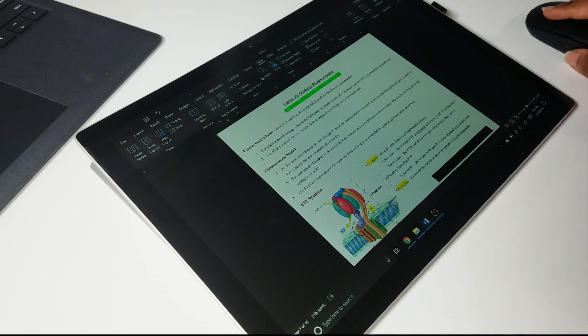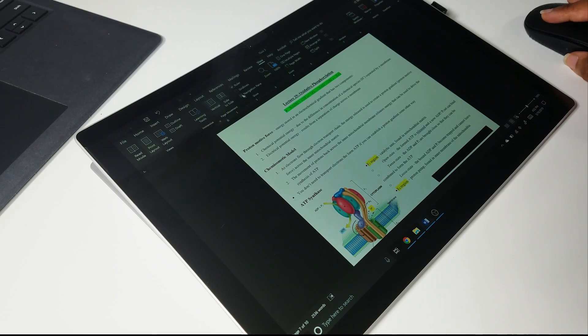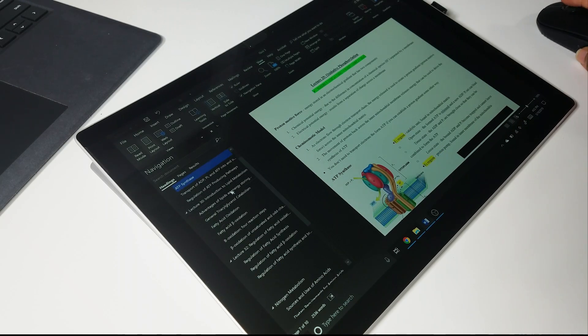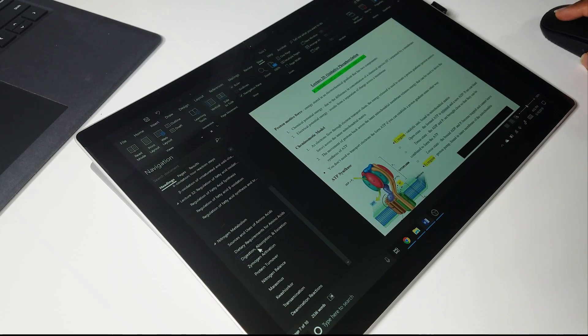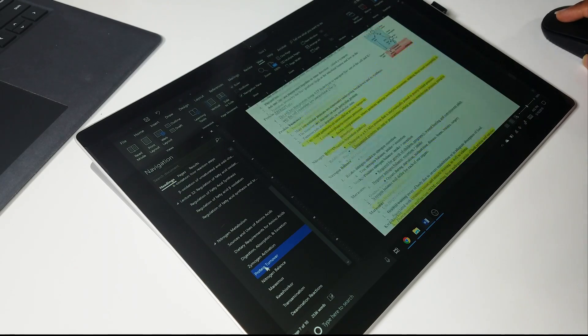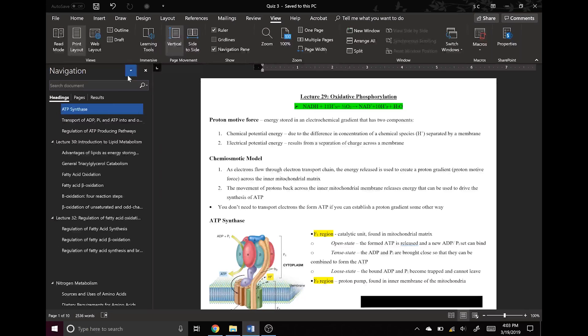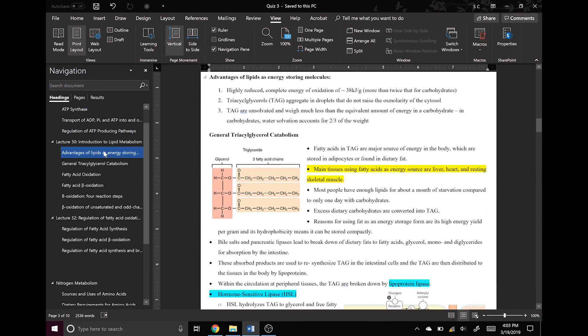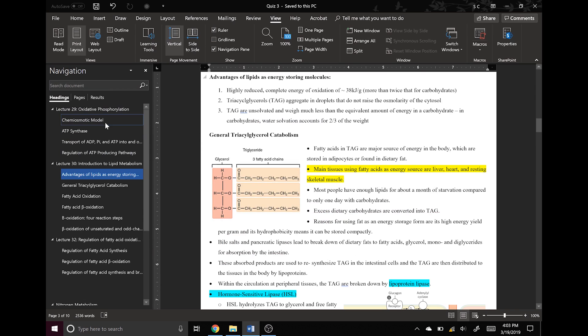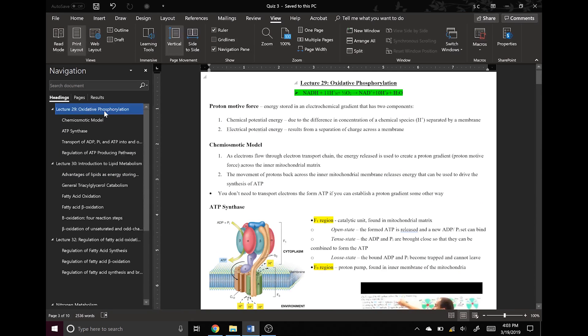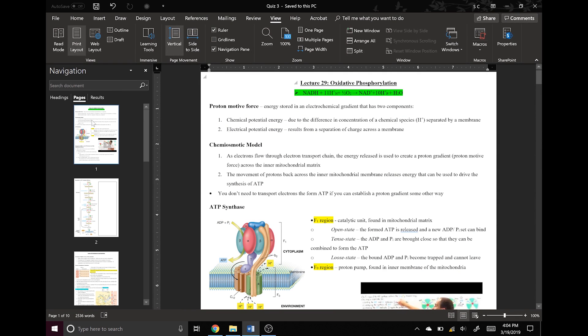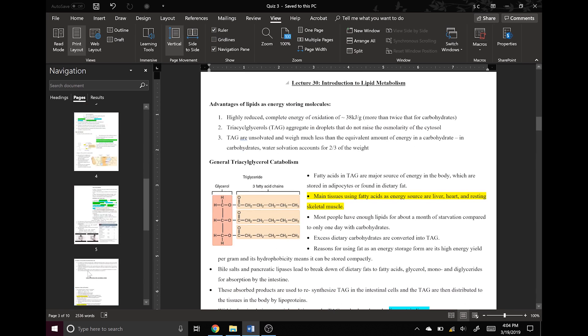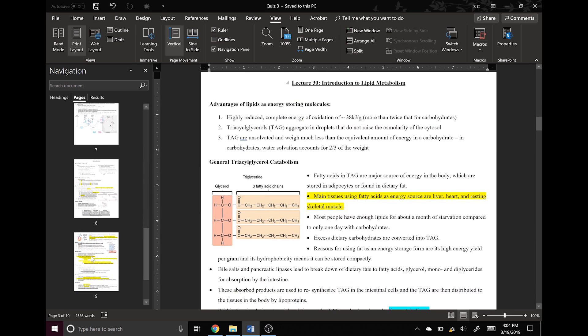I use the headings feature in Word to organize my notes, so I can pull up the navigation bar if I want to jump to something specific, without having to go through the entire document. You can also view the individual pages and click on them to go directly there.